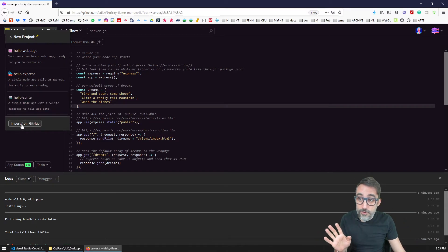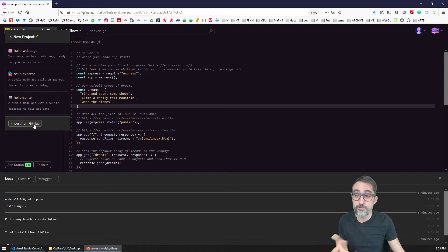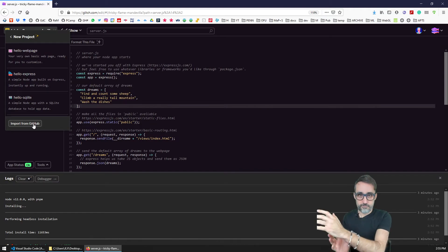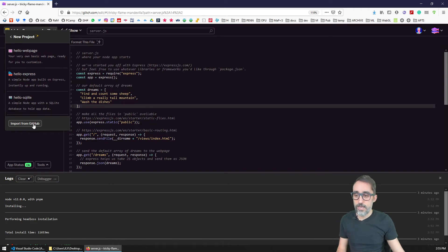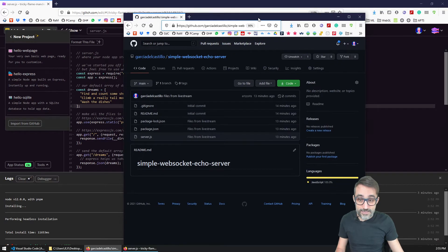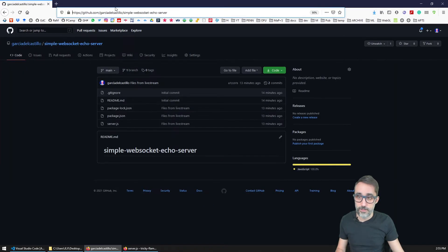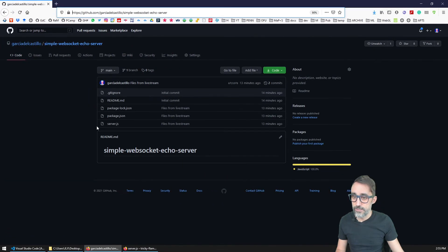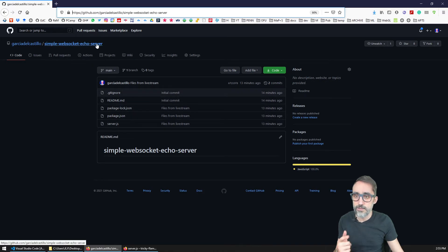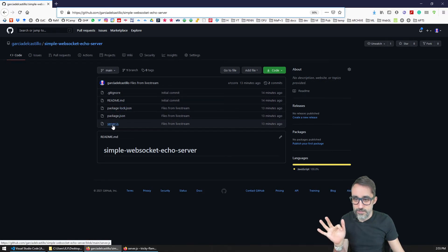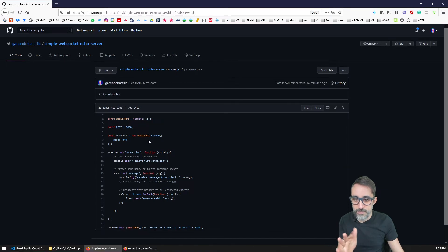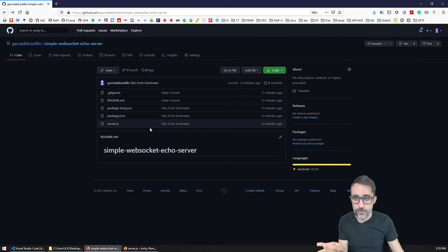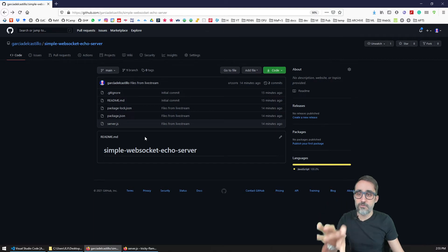But what I would like to show you also is importing from GitHub. So if you have a project that is already living on GitHub, for example, the example files that I'm going to be using today, I have them here on GitHub. And as you can see, it's a simple WebSocket echo server. It has the package.json, has a server.js. It has everything that we're going to be looking at today, and it has everything on this repository.